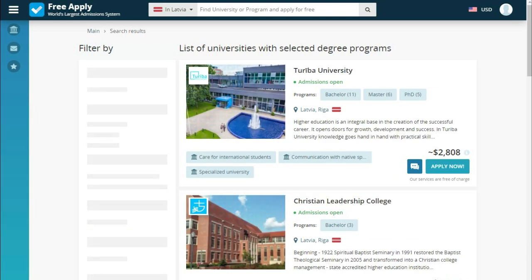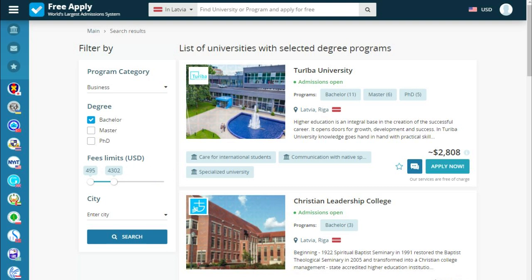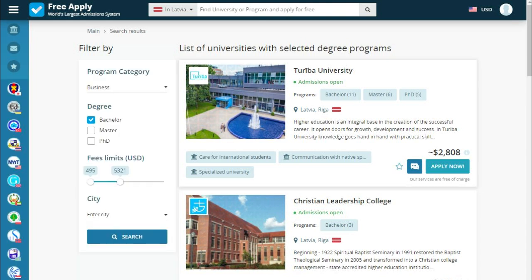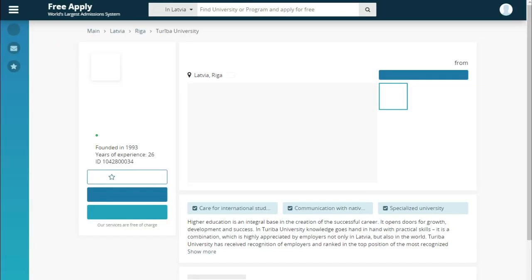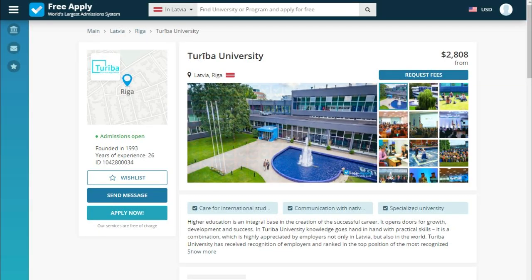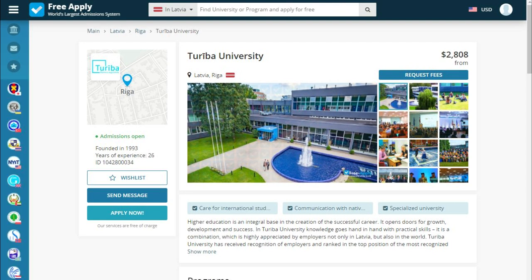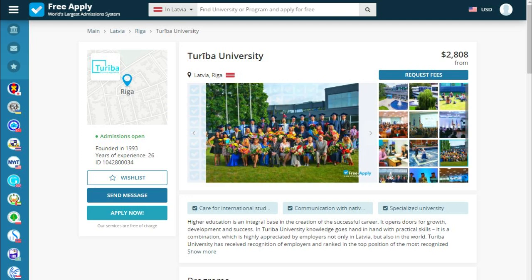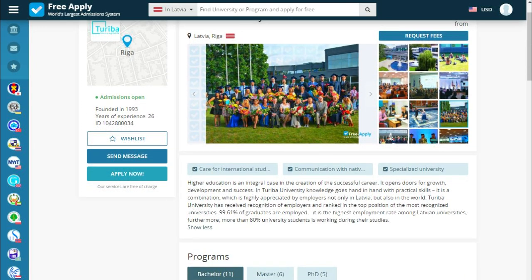Let's set the fees a little bit lower — about 5,000. Here we see what the site proposes with these criteria. Let's choose the first university and see what we have. Here we can see how the university looks and click the image to see what is waiting for us.